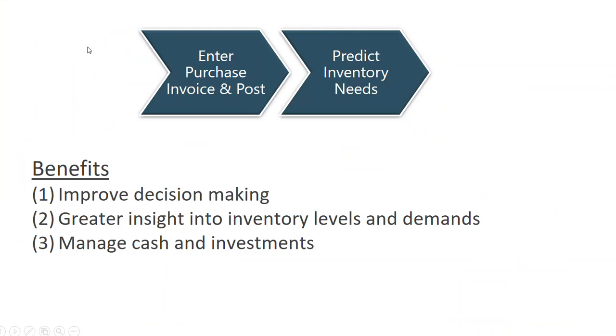The goal of this video was to demonstrate how to manage inventory with Dynamics 365 Business Central. The results show how companies can improve decision making, provide greater insight into inventory levels and demands, and improve cash management and company investments.